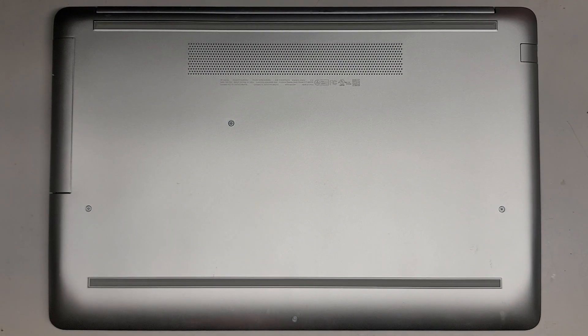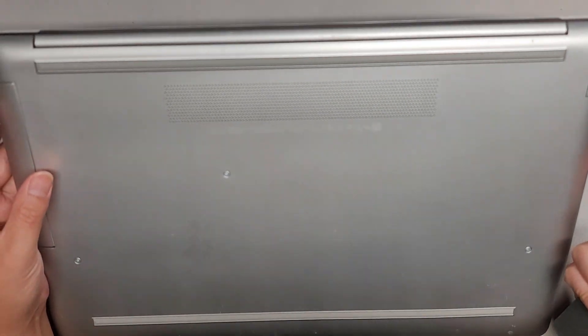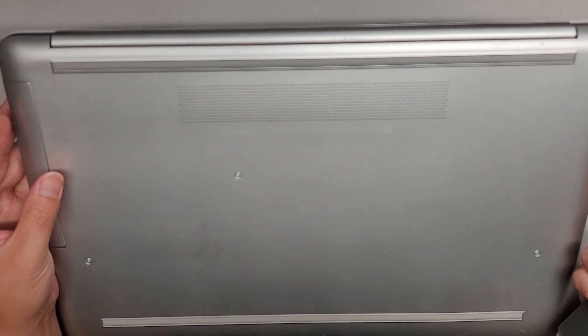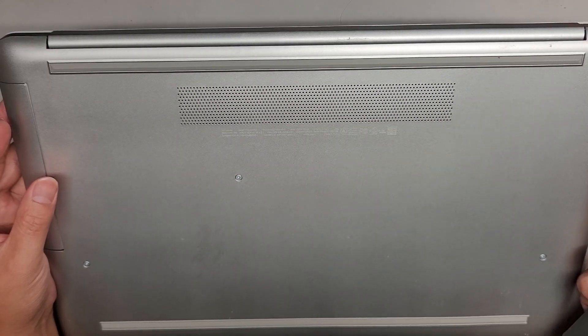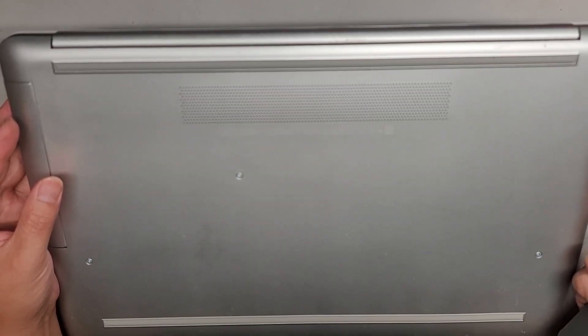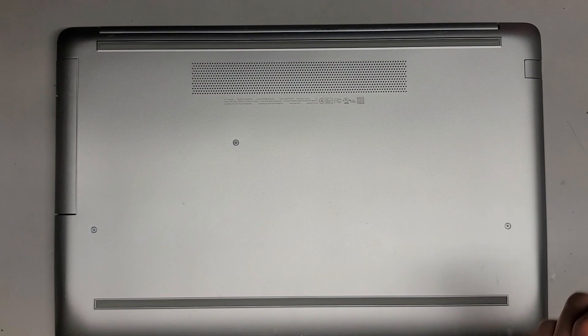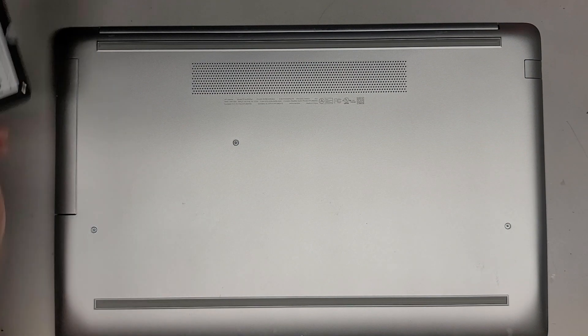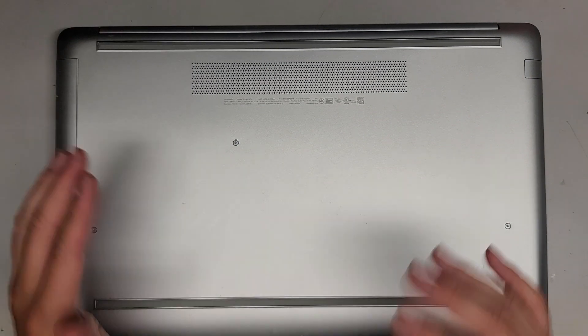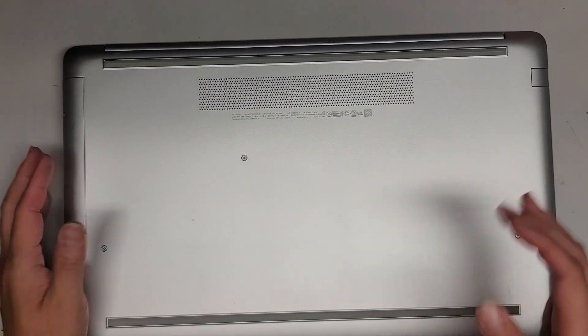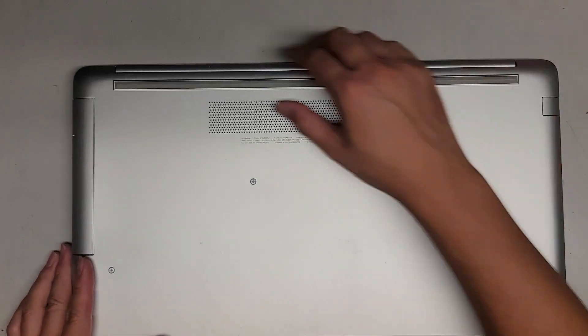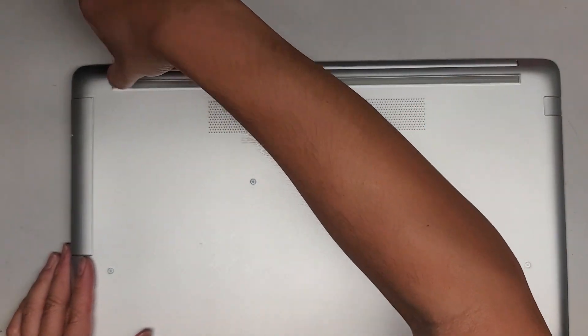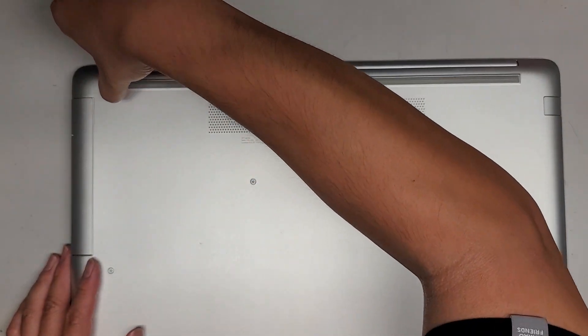I'm going to be showing how to open up and disassemble this HP laptop model 17-BY3053CL. The customer wants to upgrade to an SSD, it's having issues booting, so we're gonna put an SSD and install Windows on it, but I'm just gonna open it up and show the internals.